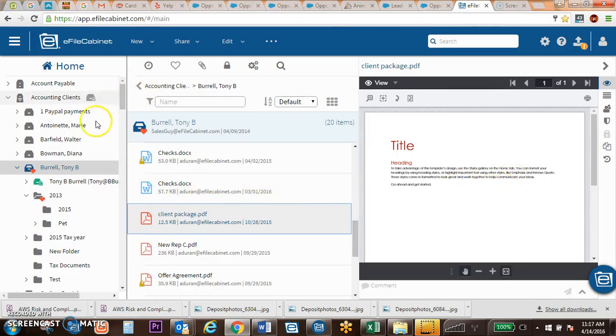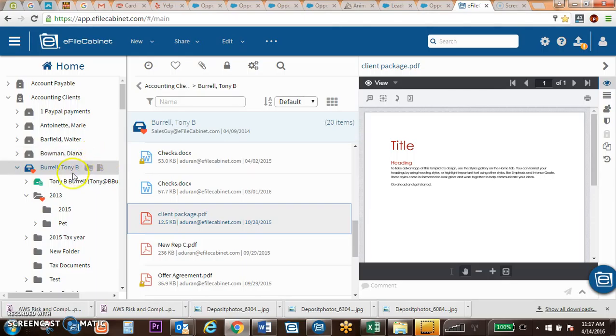Additional ways you can bring documents into EFAW Cabinet include our mobile app, which allows you to take a photograph of a page or multiple pages and bring them in as a PDF. You can also share documents through our secure client sharing portal and upload them directly in, as well as scanning documents into EFAW Cabinet.